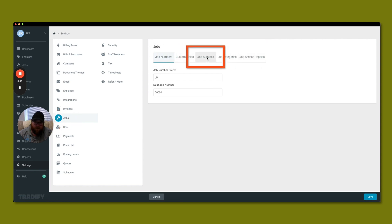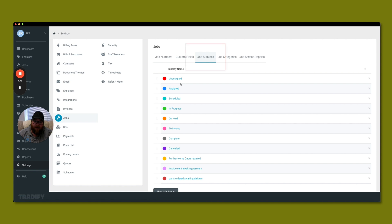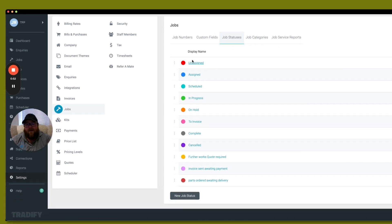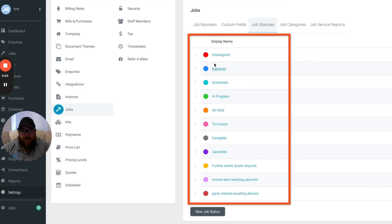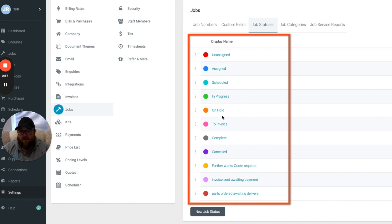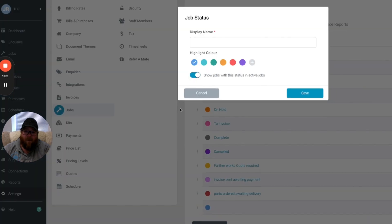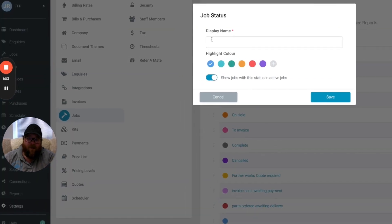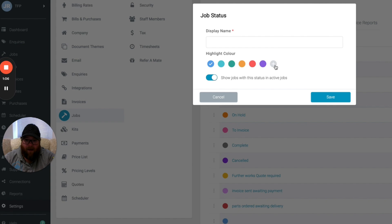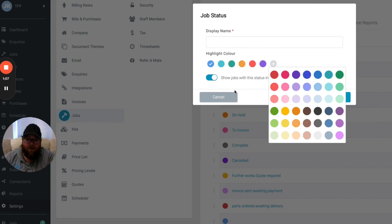One of them is job statuses, so if we click into that now there are some of these that you can't change because they are built into the TradeFi. However, what we can do is create a new job status here, so we can create any job status we want and then we can also choose a color to assign to it.